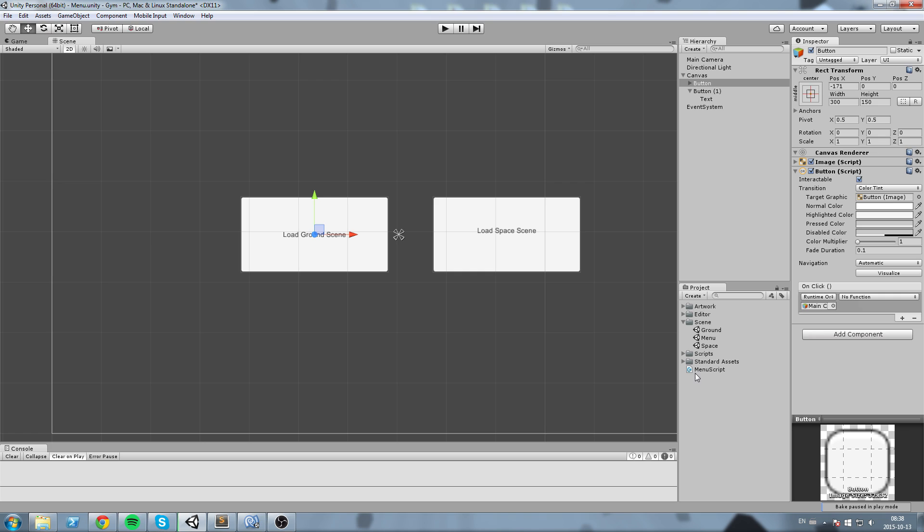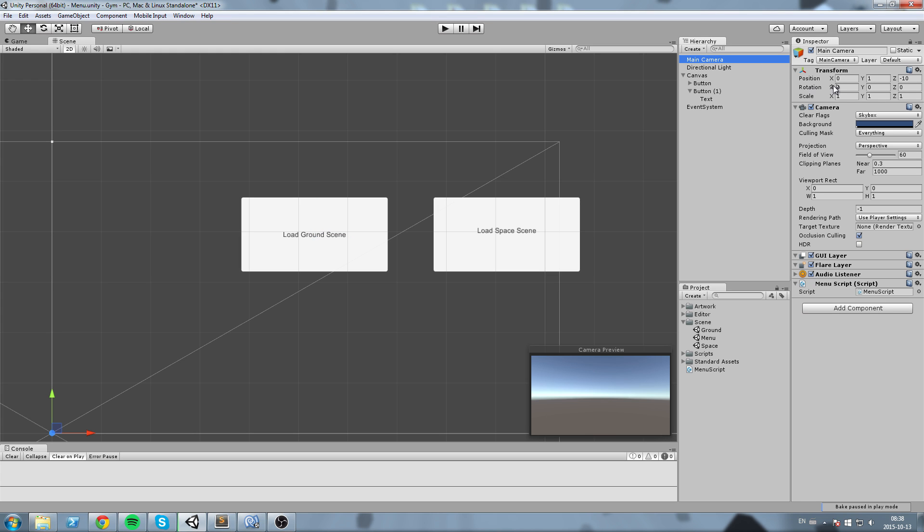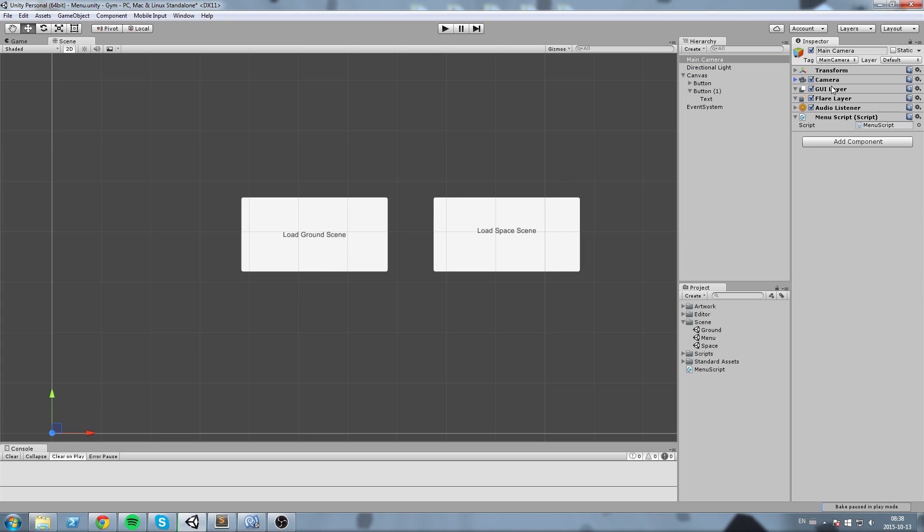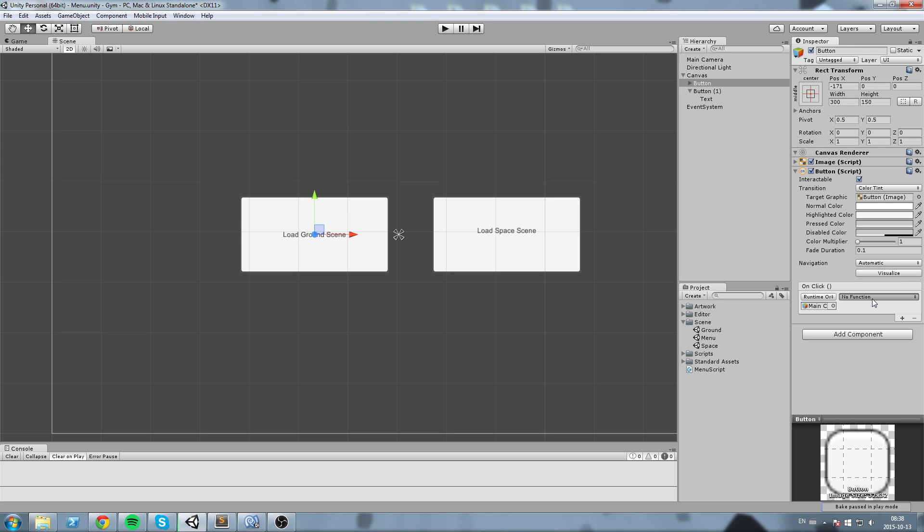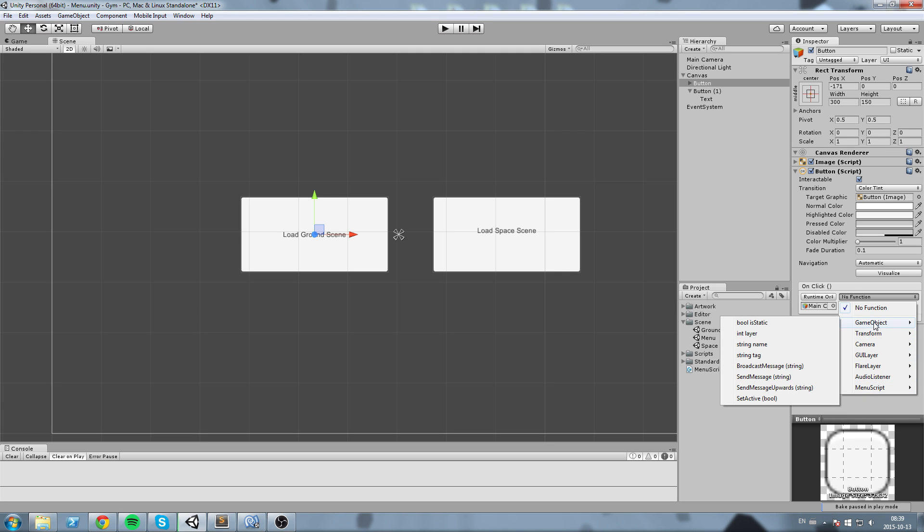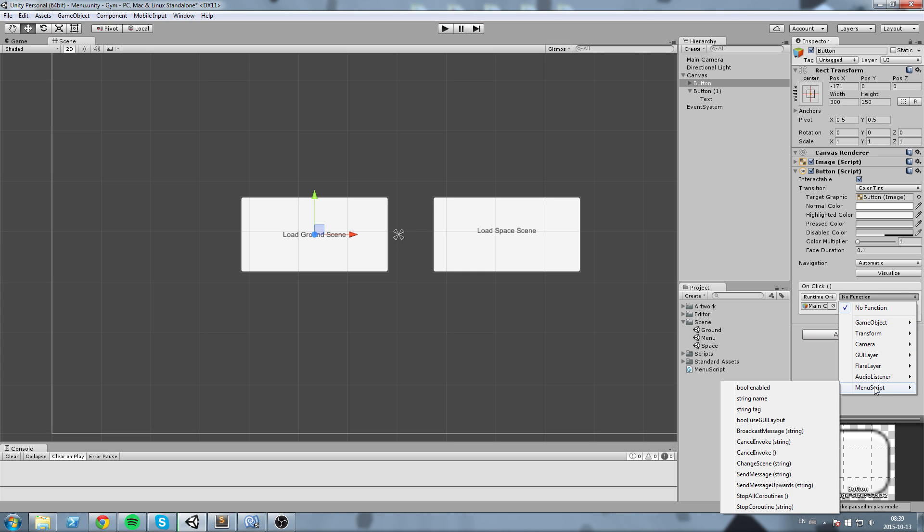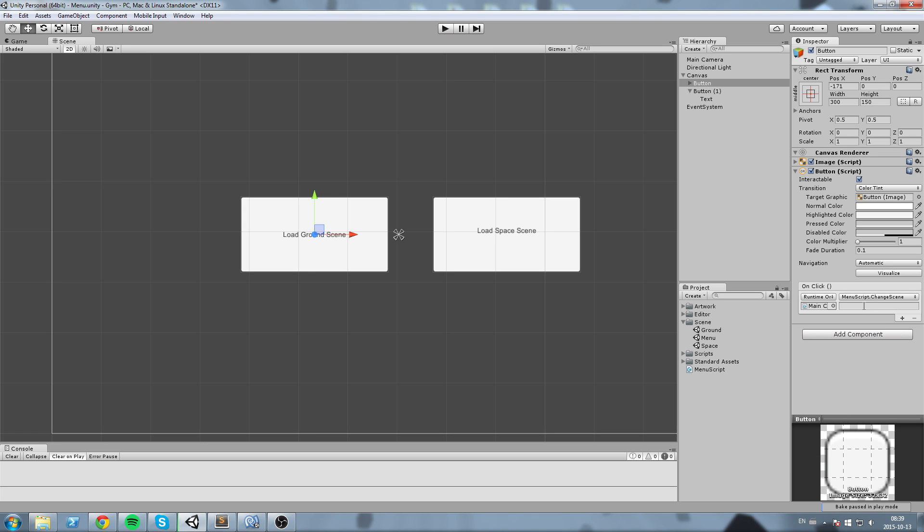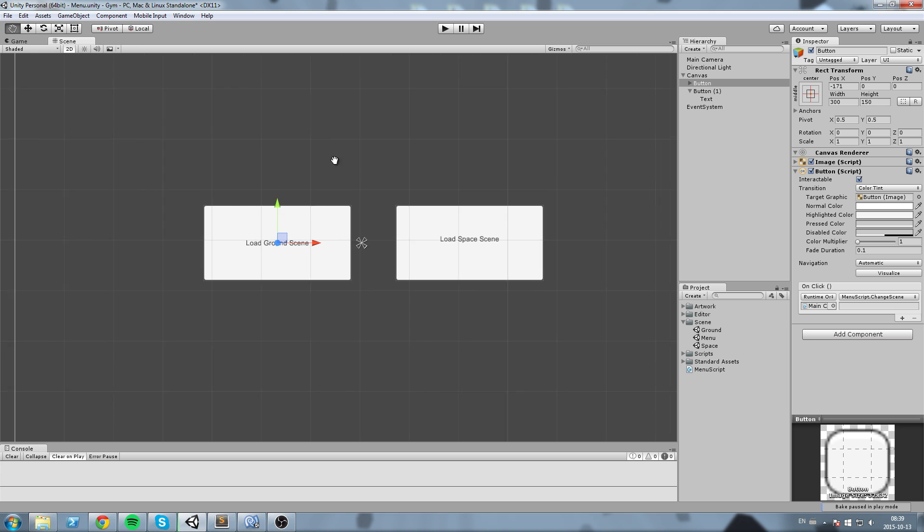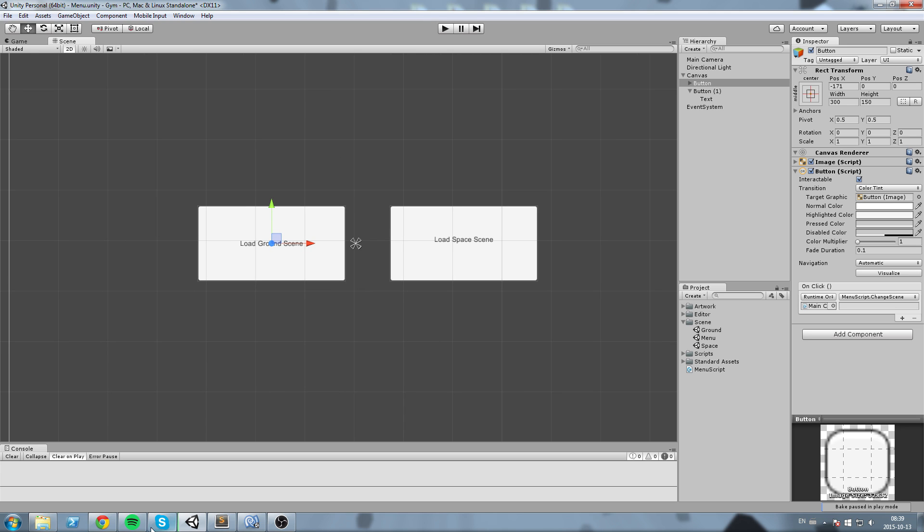So we want to choose whichever object that has the component menu script, then that menu script has a function called change scene in our case. So if we take a look at this we just put our main camera which contains all these components, transform, camera, UI layer, flare, audio listener, and the menu script we just put that in here. And we get the exact same result over here as well. So we're interested in a function that is inside of menu script, so let's go over here and then we're going to find change scene just here. The reason it pops up is because we have a public function. If it was private we wouldn't be able to use it right here.